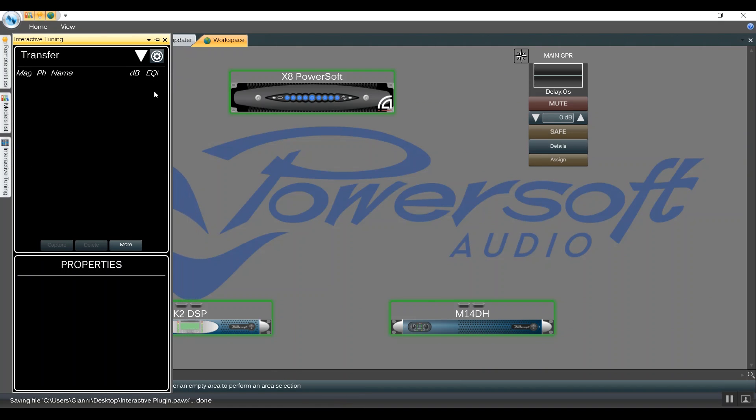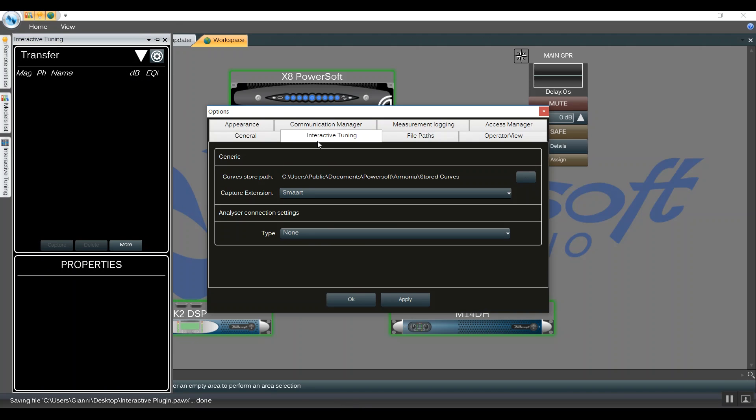We can click into the options, which will jump to the Interactive Tuning option. First, we want to set up the correct API on Smart.